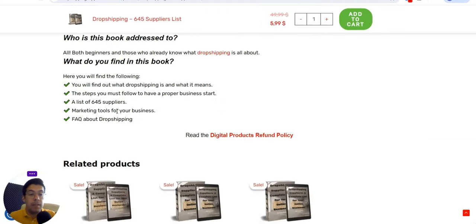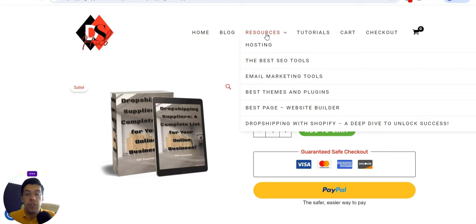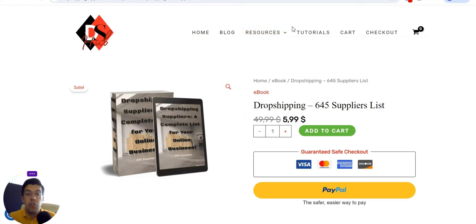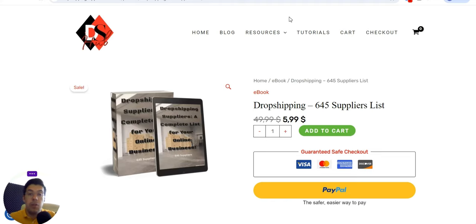Here's what you're going to find in the ebook: what is dropshipping, everything about it, the steps you must follow to have a proper business start, a list of 645 suppliers, marketing tools for your business, and a free FAQ about dropshipping. If you are a new beginner, I recommend checking the resources section — the best hosting companies, SEO tools, email marketing tools, best themes and plugins, best page/website builders, and dropshipping with Shopify. You don't need to spend a lot of time all over the internet.